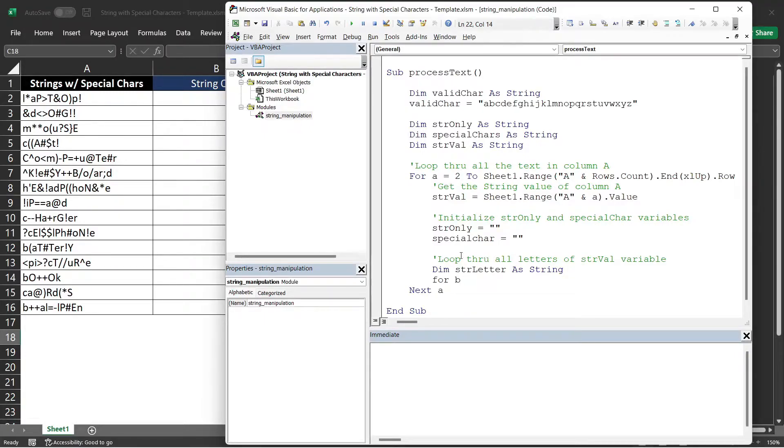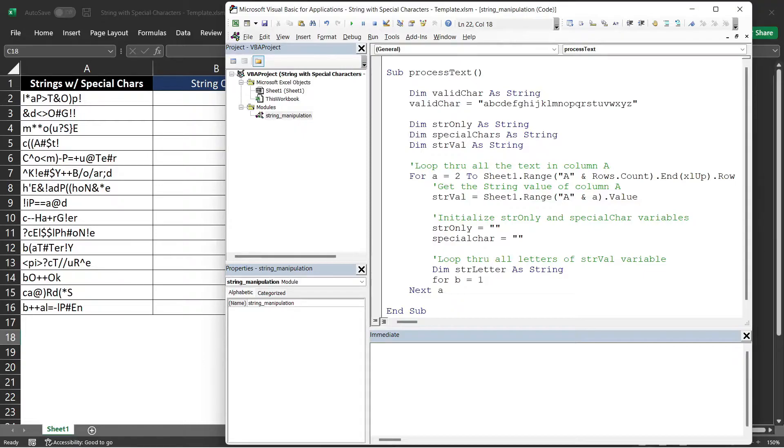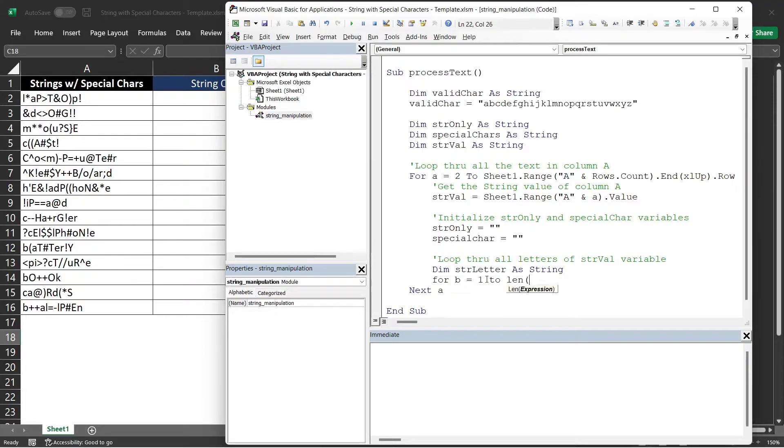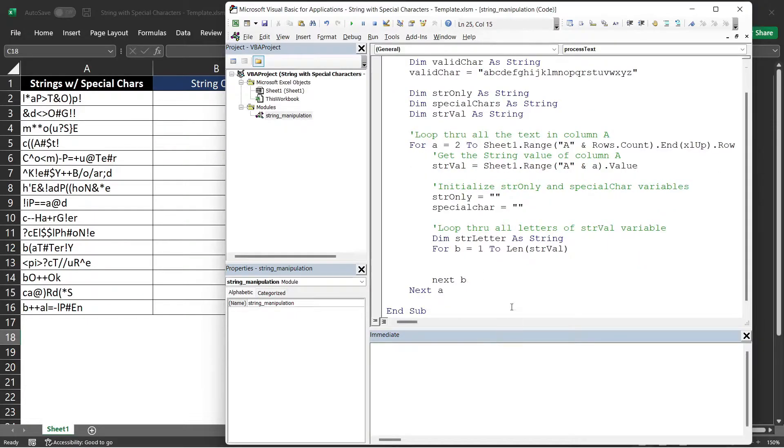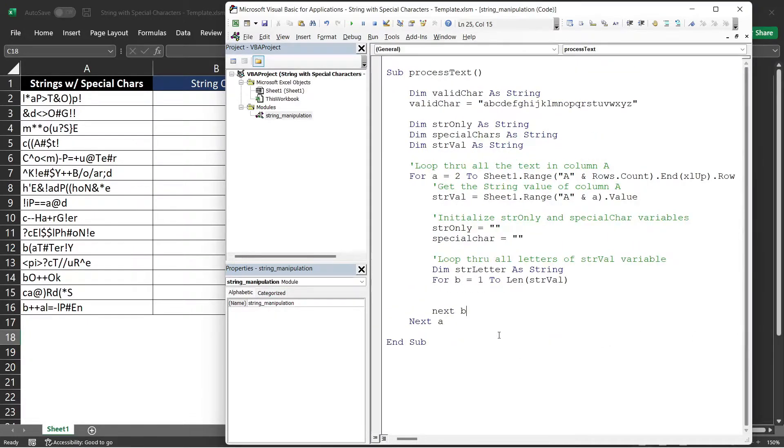And then our loop, we will be using B as our counter. We cannot use A again because we are using that in our main for loop. This should be equals to 1 because the first letter in our text starts at index 1. And to know the number of letters that we have in our text, we will be using the length function. This is used for getting the length of the text. That should be the length of our strVal variable. And let's close the loop by saying next B.